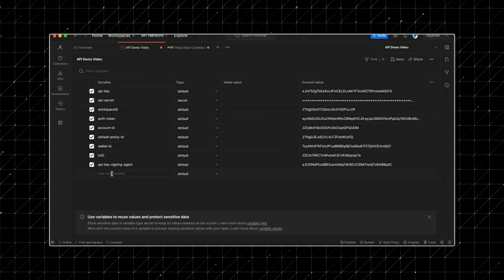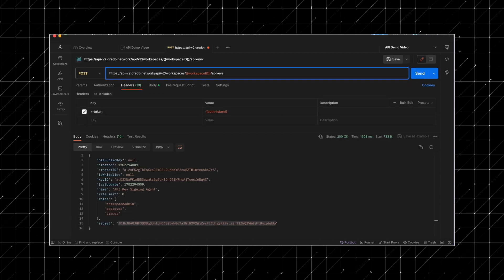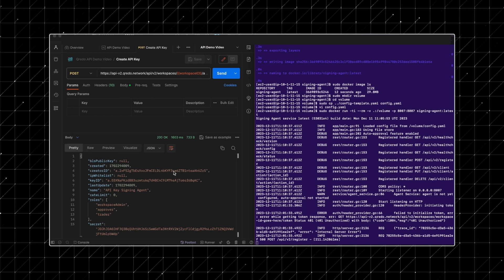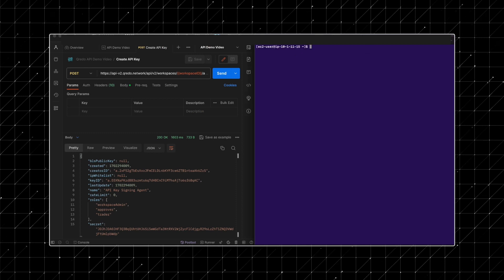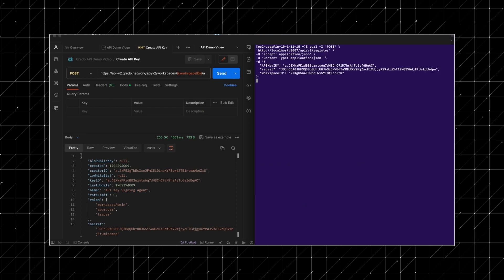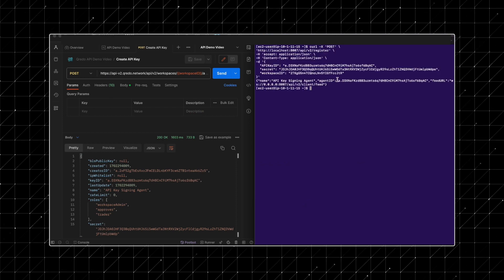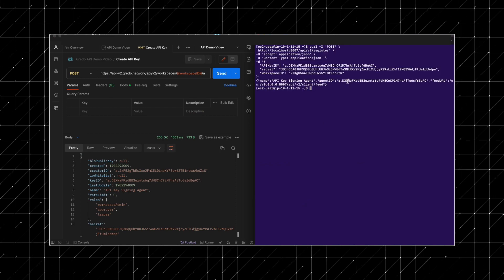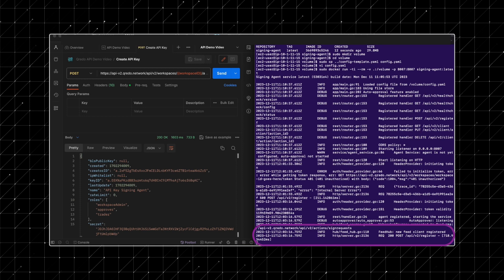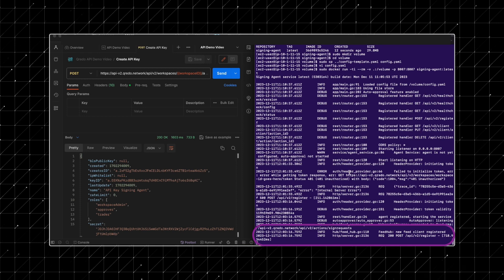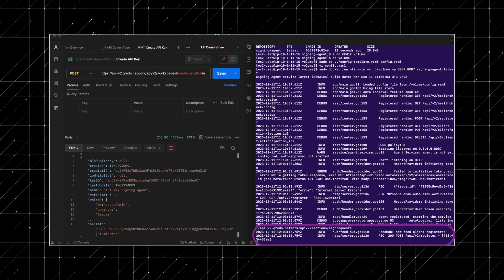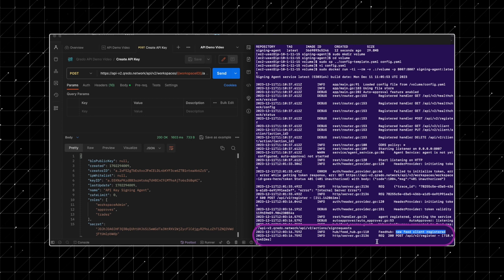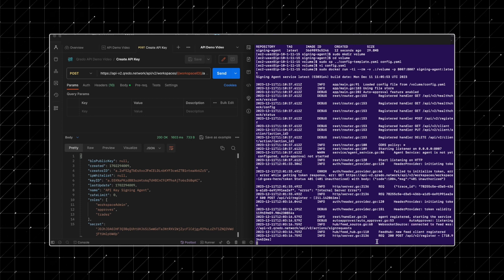Next, let's register the signing agent instance. Keep the signing agent instance active. In a separate window, prepare your registration command with your new API key, secret and workspace ID. After submitting your registration, the signing agent feed will display a confirmation message indicating that the client is successfully registered.